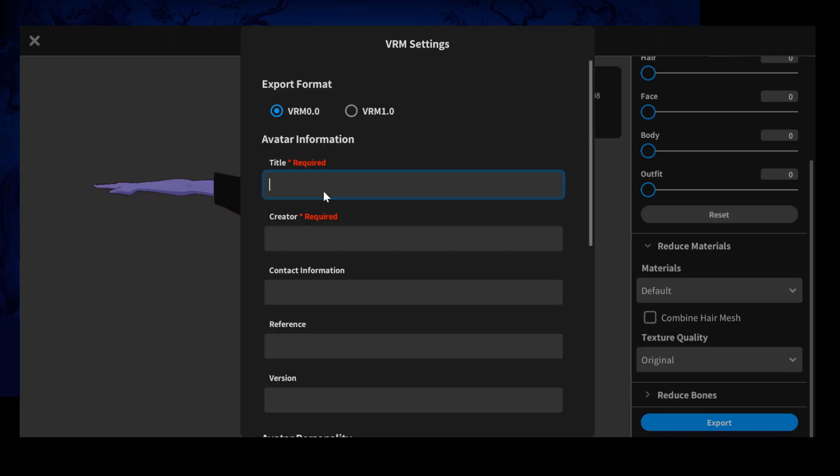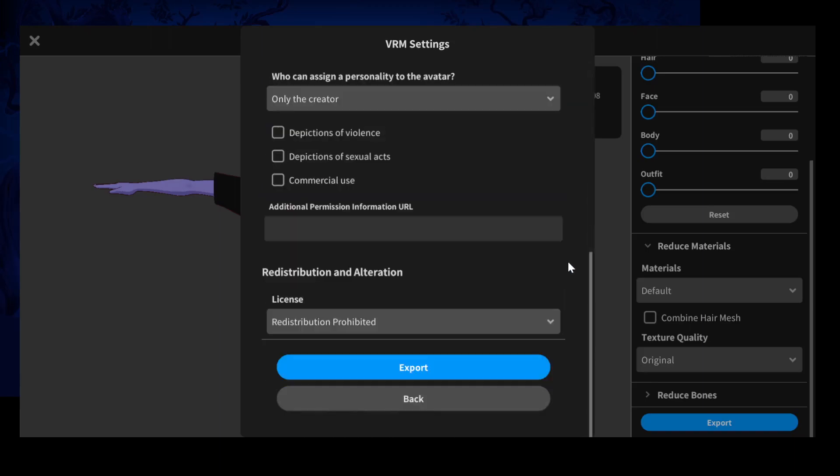We're going to call this... And we hit export. I wanted to include this because this takes a minute. Once you export, it's going to stay on the screen for a minute. Be patient.